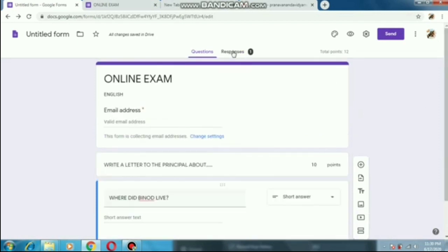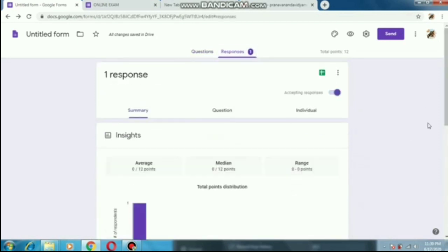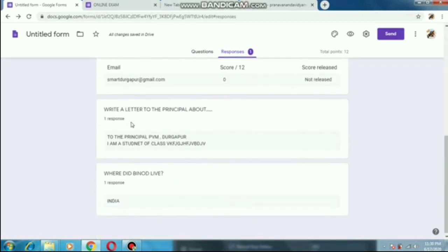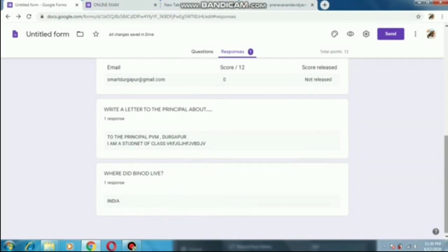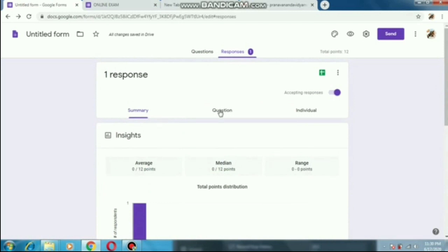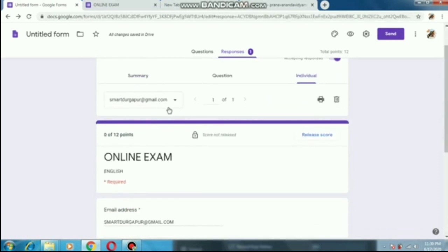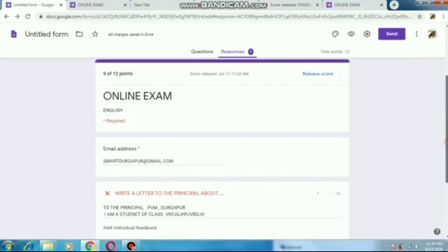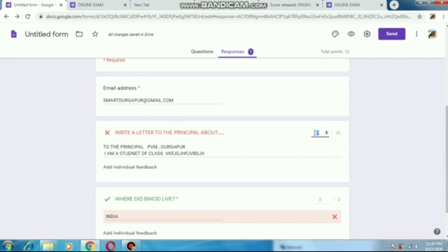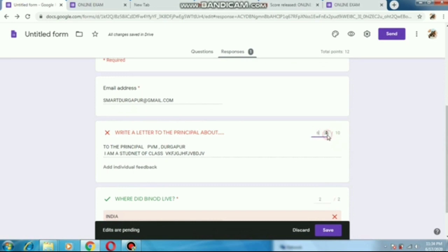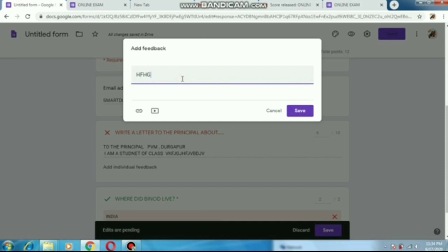How will the teacher give the marks? Coming to the questions again, in this Response tab the teacher will see the performance of the students — what they have written is showing here. Click the Individual option. Here the teacher will give the marks — I am giving 2 out of 2 for this question, and for the letter writing question I am giving 9 out of 10 or 8 out of 10.